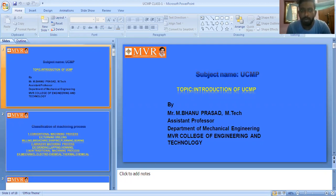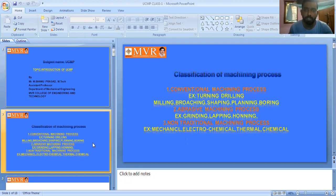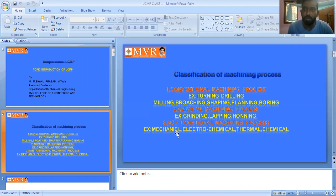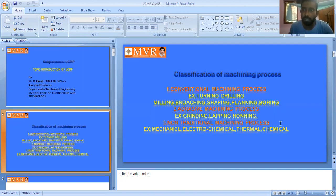Before we get into the introduction, first you should know the classification of machining processes. What is a machine? A machine is used to remove material from the work piece. Machining is generally classified into three types: the first is conventional machining process, the second is abrasive machining process, and the third is non-traditional machining process, also called unconventional machining process.